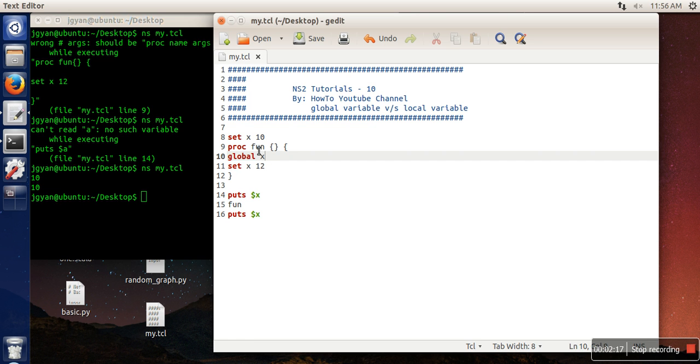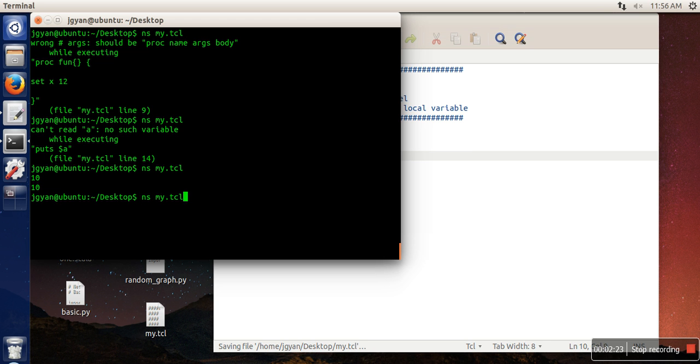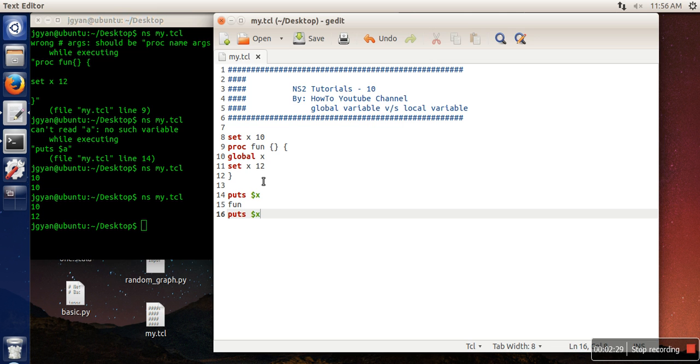So let's see the execution now. If you can see, now the value of X is getting changed. So this is the difference between local and global.